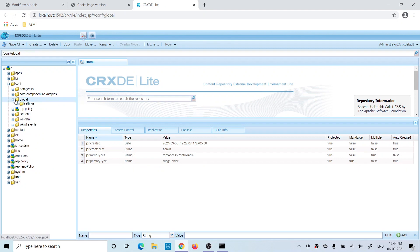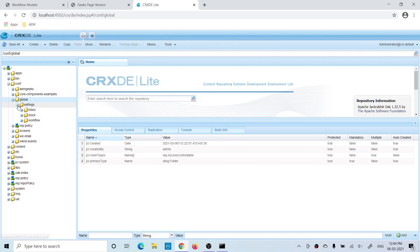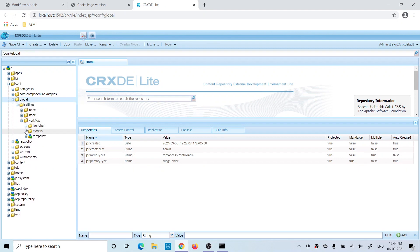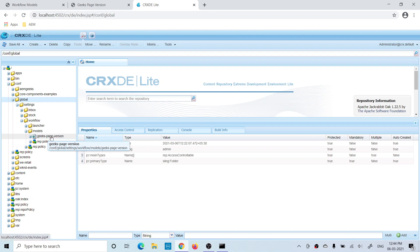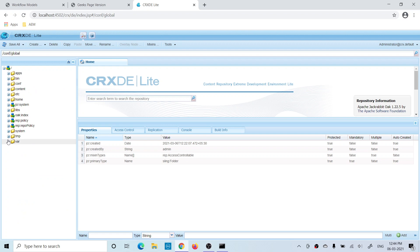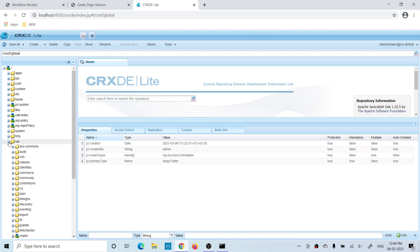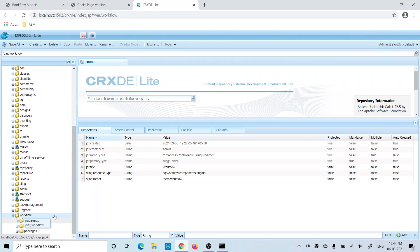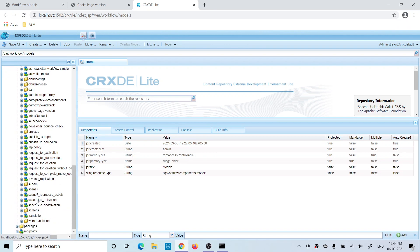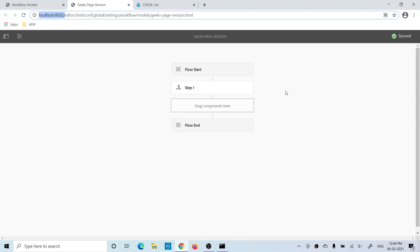The workflow design will be present under conf, global settings, and workflow models, where you will see the newly created model. A runtime model has been created under workflow models as well — you will find the new model 'Geeks Page Version'. While creating a workflow, you have to take care of the sync — this is very important.